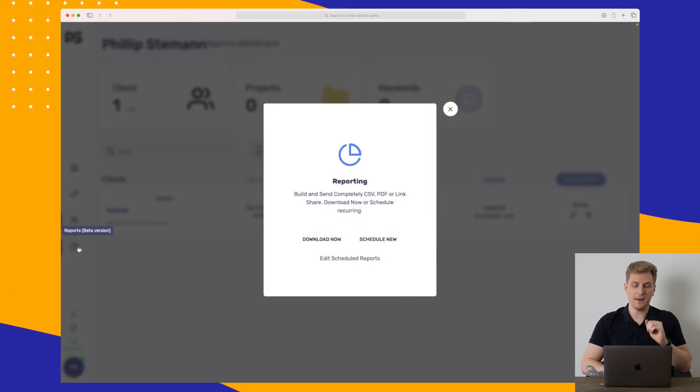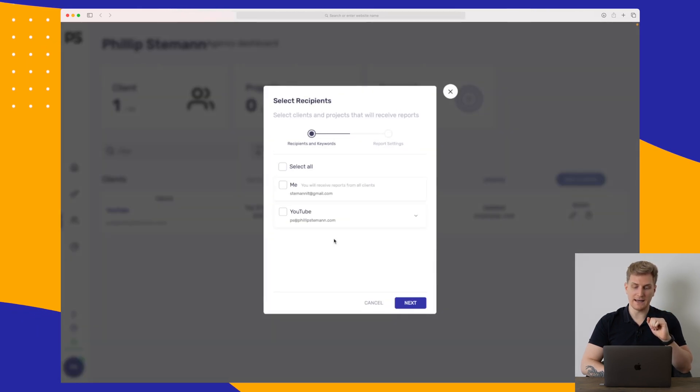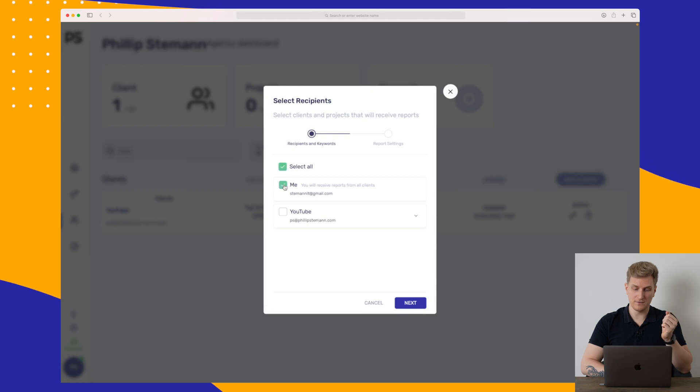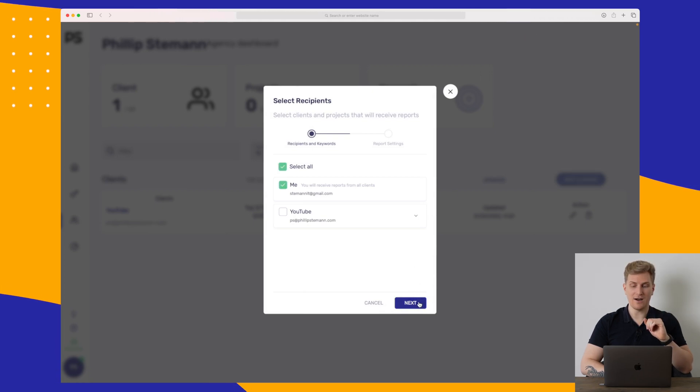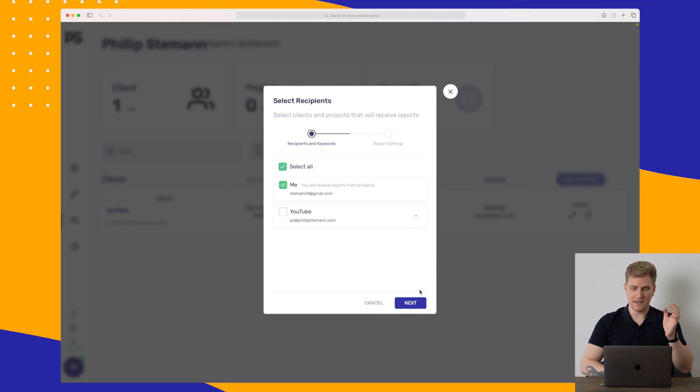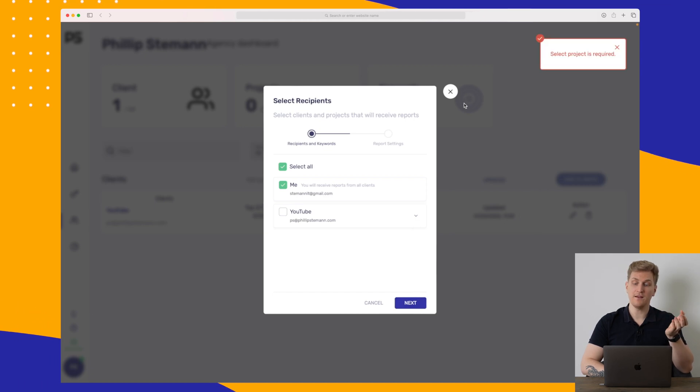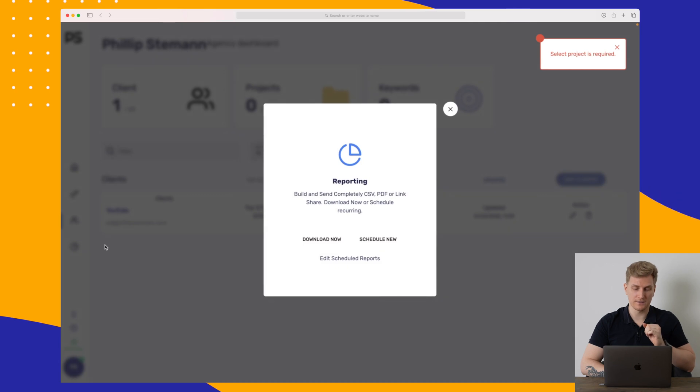Right now they're running a beta of reports. Here we can either download a report right now where we can basically just select me because I only want to see for me. But when I click right now, I cannot continue. And that is of course because it's still in beta. So they're still working on it.